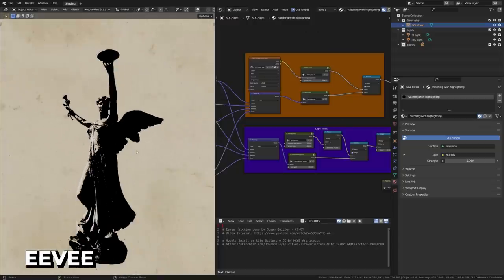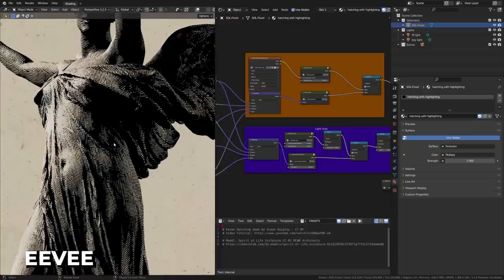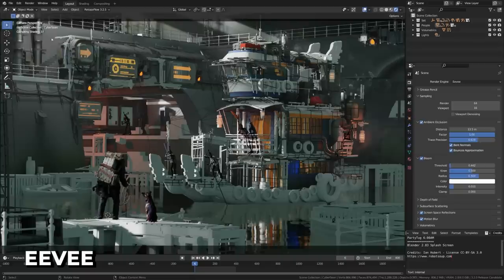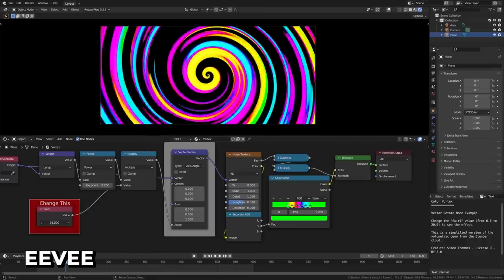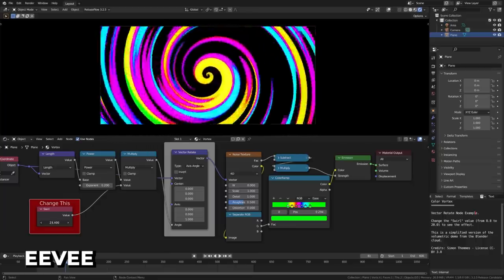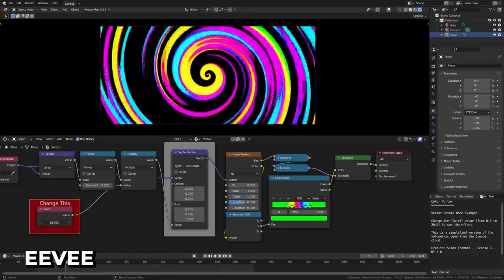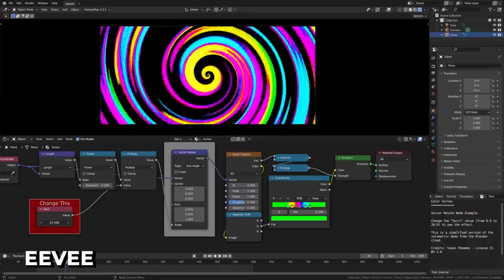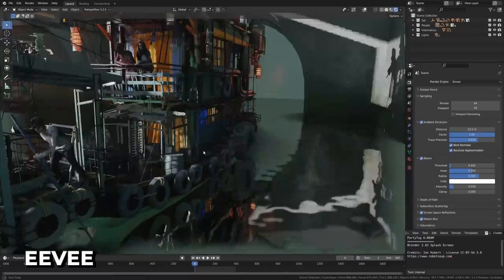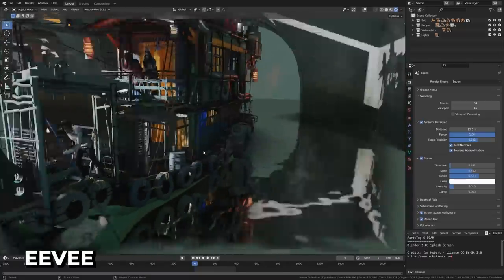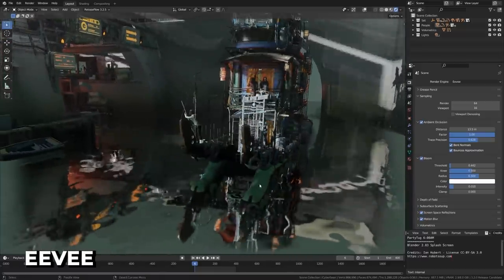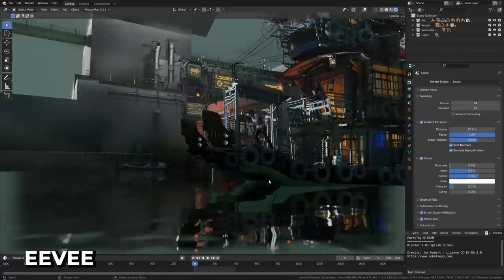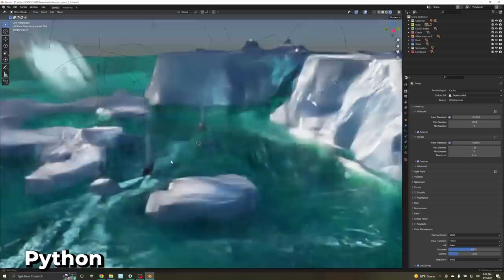Eevee saw some minor under the hood changes including plugging in a bump without height is now optimized. Shader compilation info has been moved to the viewport. Materials using shader to RGB no longer receive screen space reflections or subsurface scattering effects and displacement bumps now affect image textures box projection mode. Further under the hood changes for Eevee are planned for the coming releases so be looking forward to that.